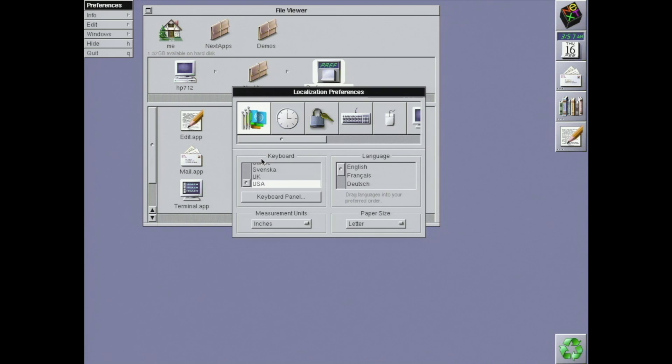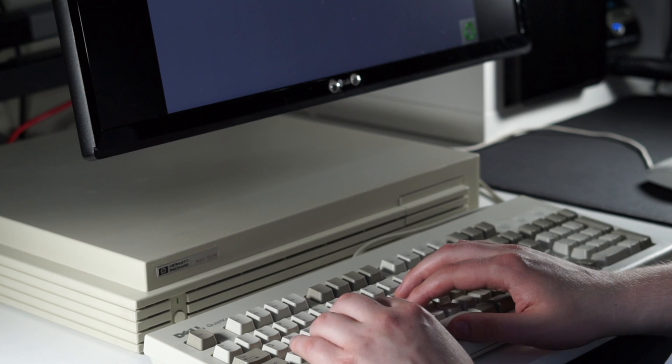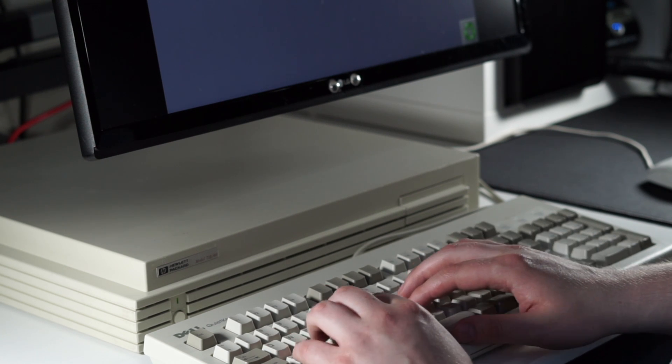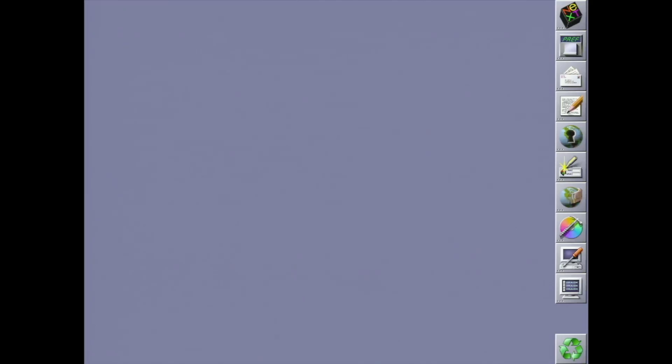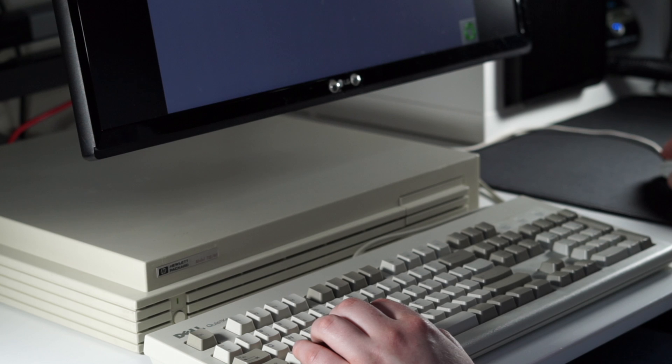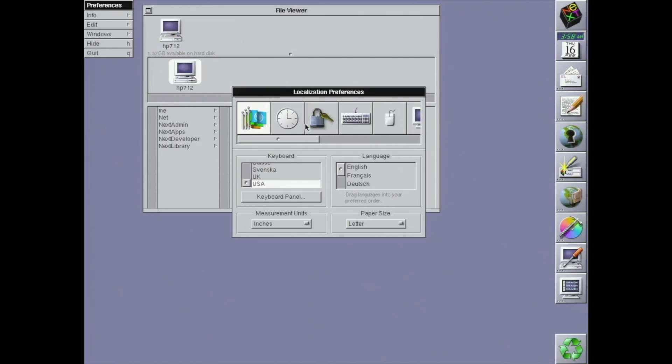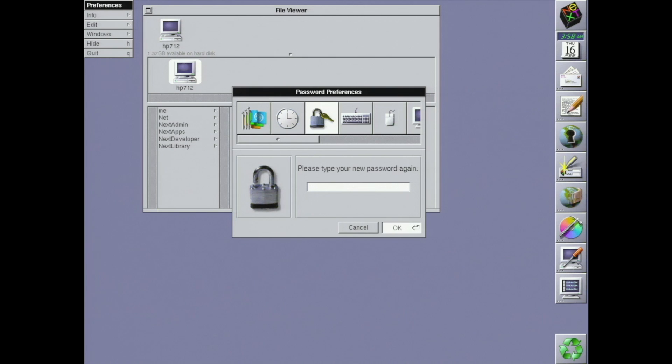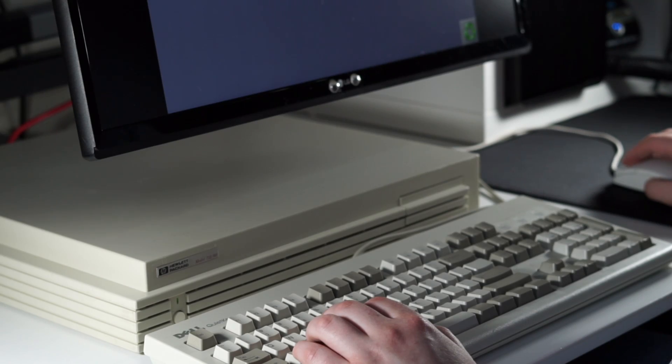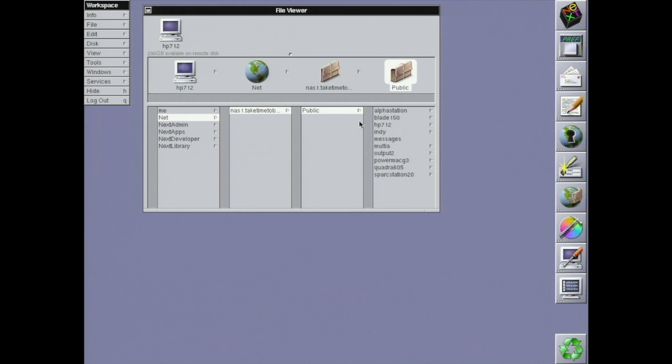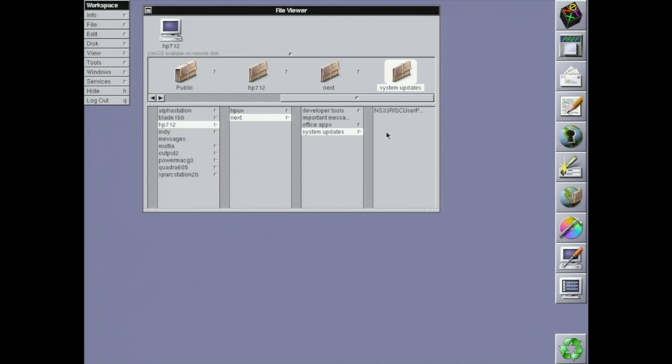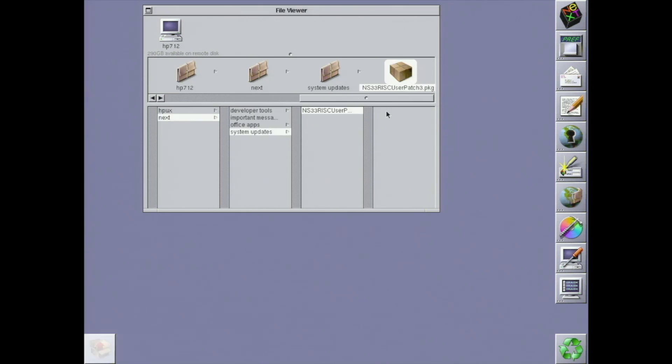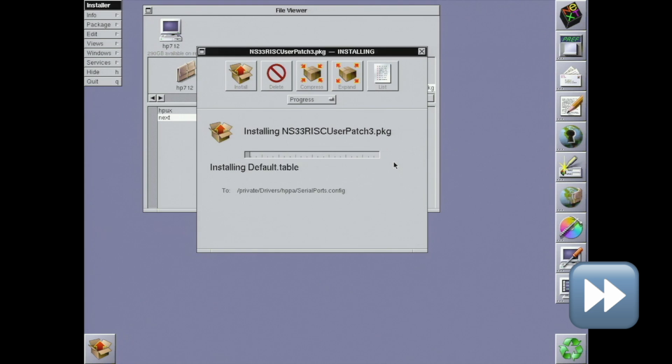In order to do that, I need to set a password for the default me account. Otherwise, if I log out, it just automatically logs me back in as me. Okay, now let's log in as root. While I'm here, I'm also going to set a password for the root user. Then, I navigate to where I put the package on my NAS. And I install it. The update takes just under 4 minutes.